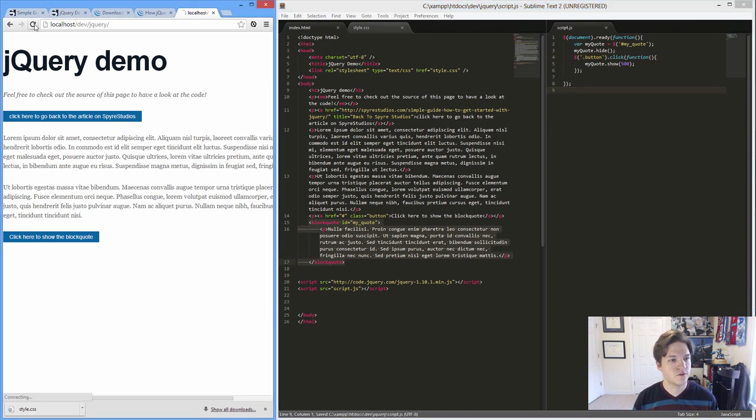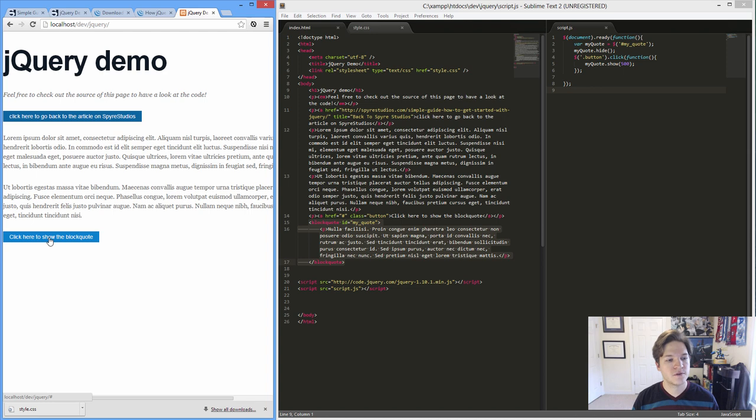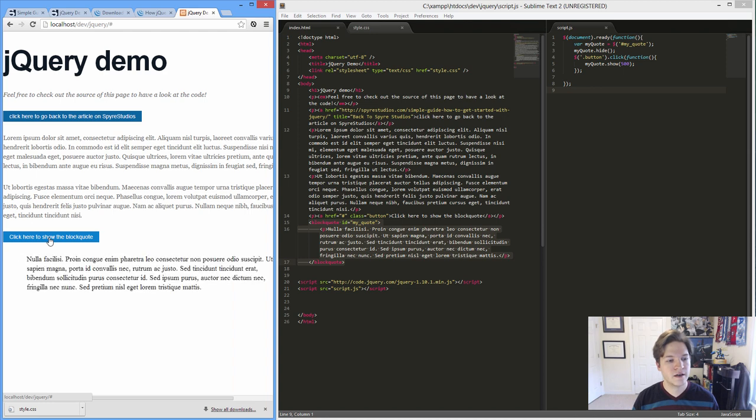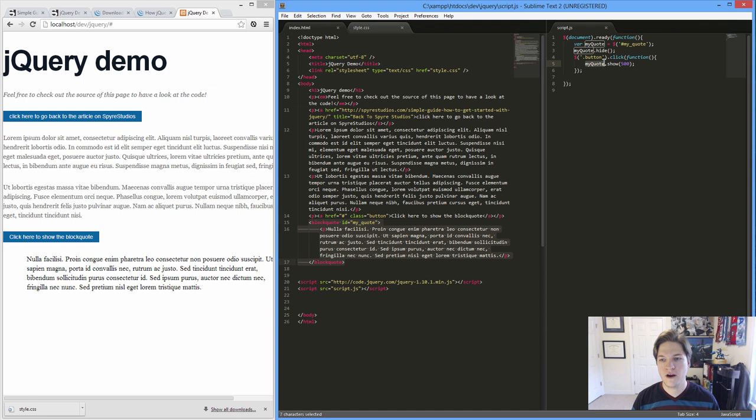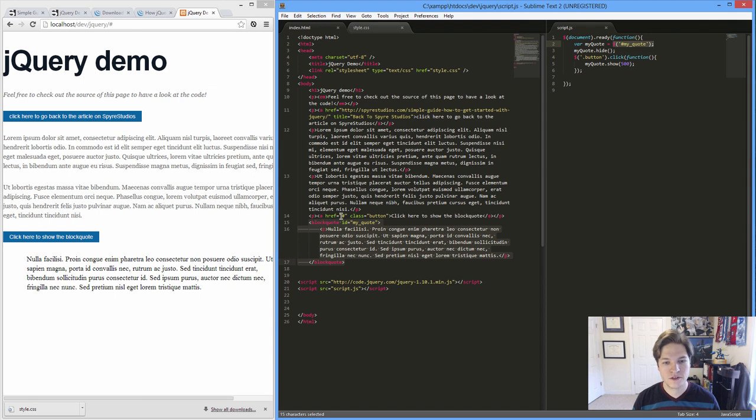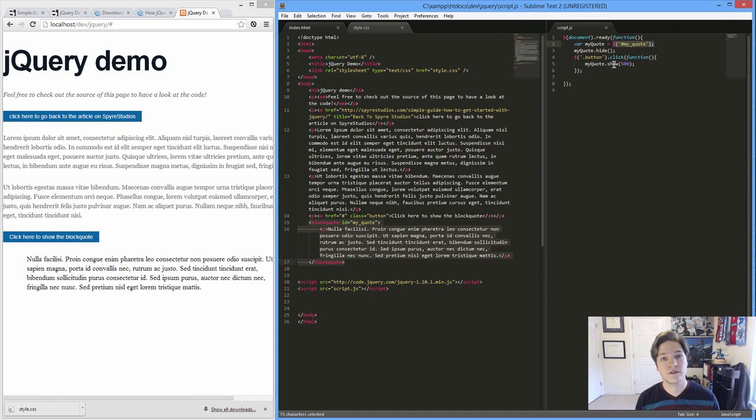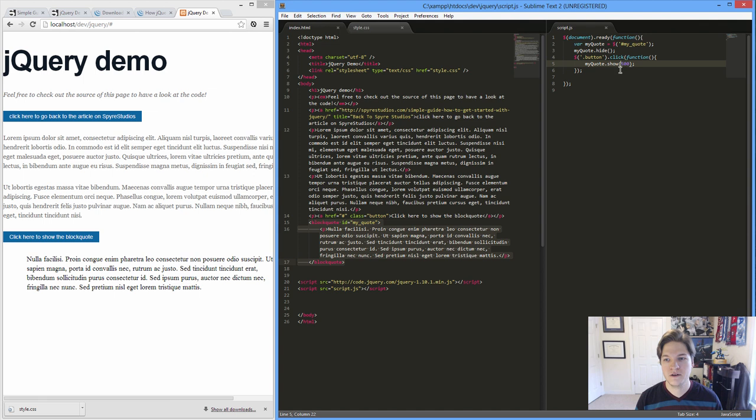And we'll refresh. So it's still hidden. But what happens when I click here? It shows it. And we've used our variable, which means it's simply a pointer back to find that ID of my quote, which is our block quote element. Show it. That's a function that jQuery creates for us to show something. And 500 is simply how fast you want me to do it.